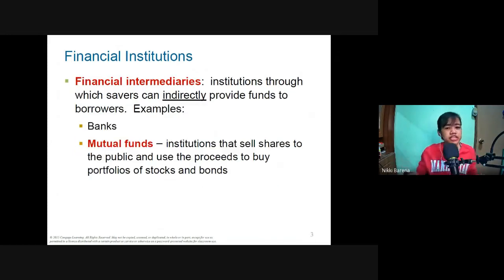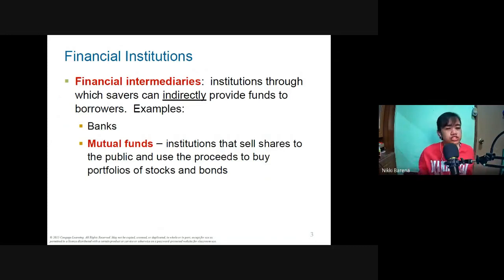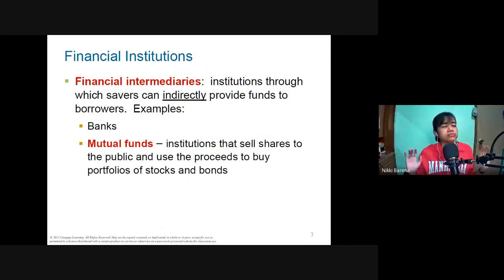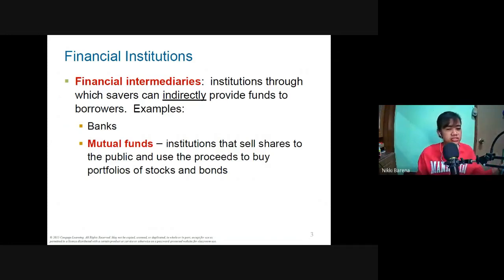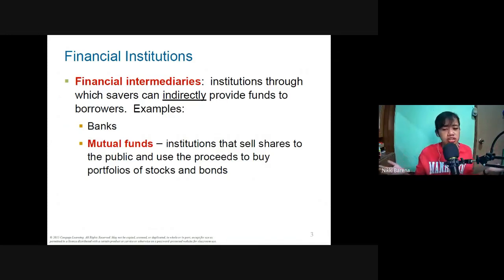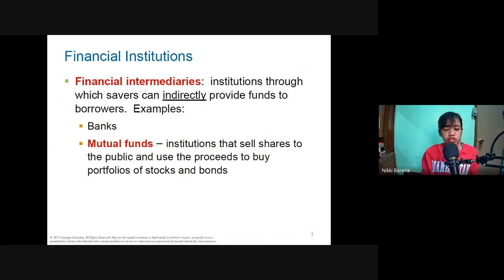Aside from financial markets, we also have financial intermediaries — institutions through which savers can indirectly provide funds to borrowers. A notable example is banks: you save at the bank and they use those deposits to finance borrowers. Another example is mutual funds, which sell shares to the public and use the proceeds to buy portfolios of stocks and bonds. One example of a mutual fund is the MP2.